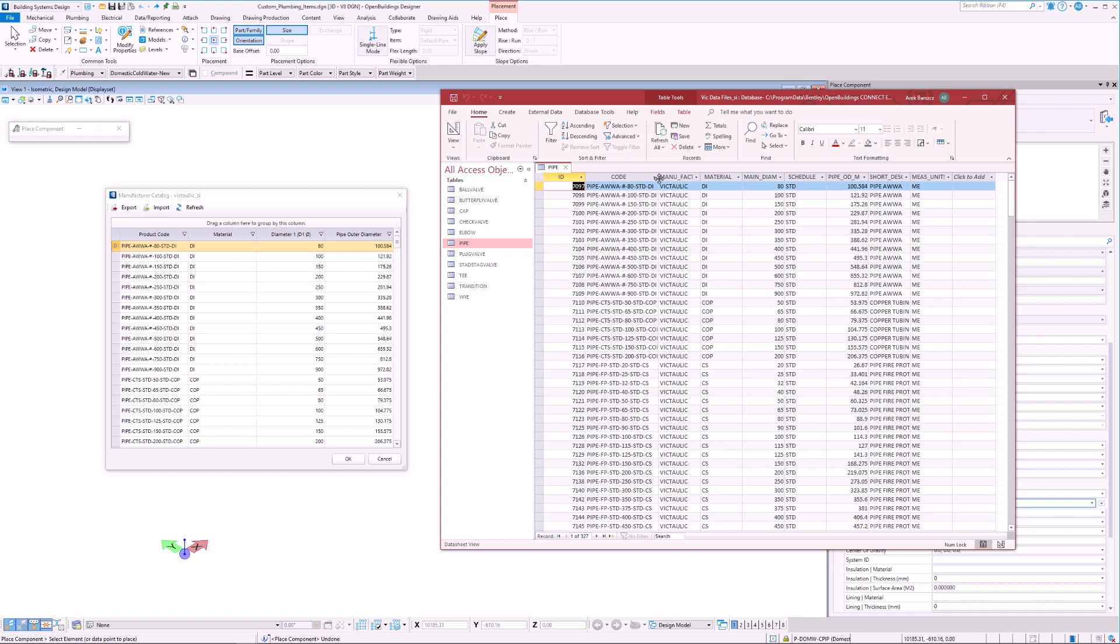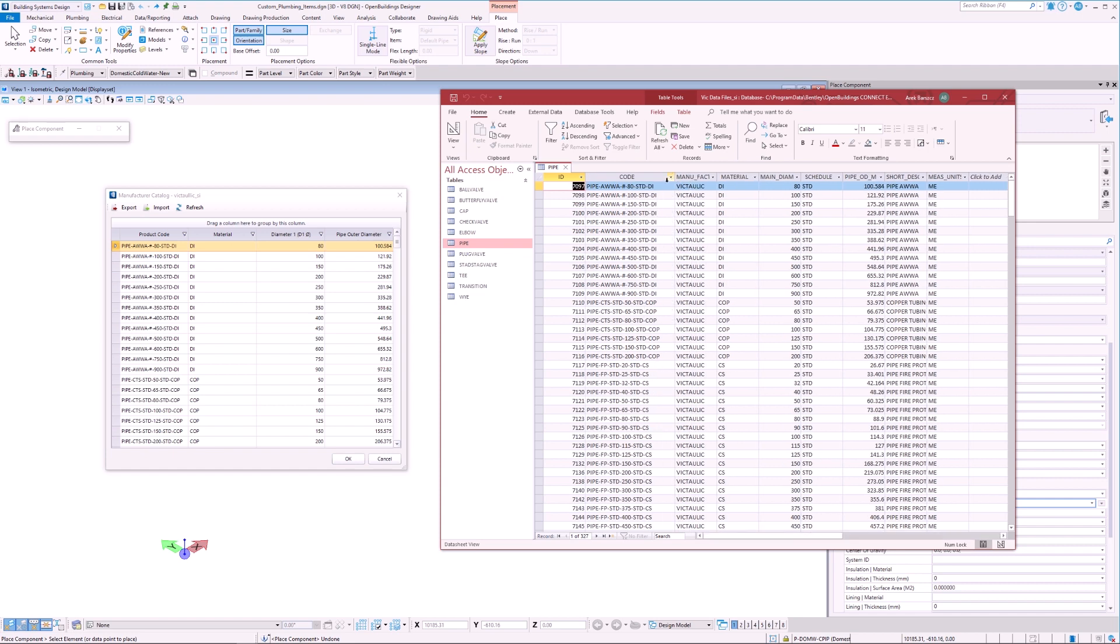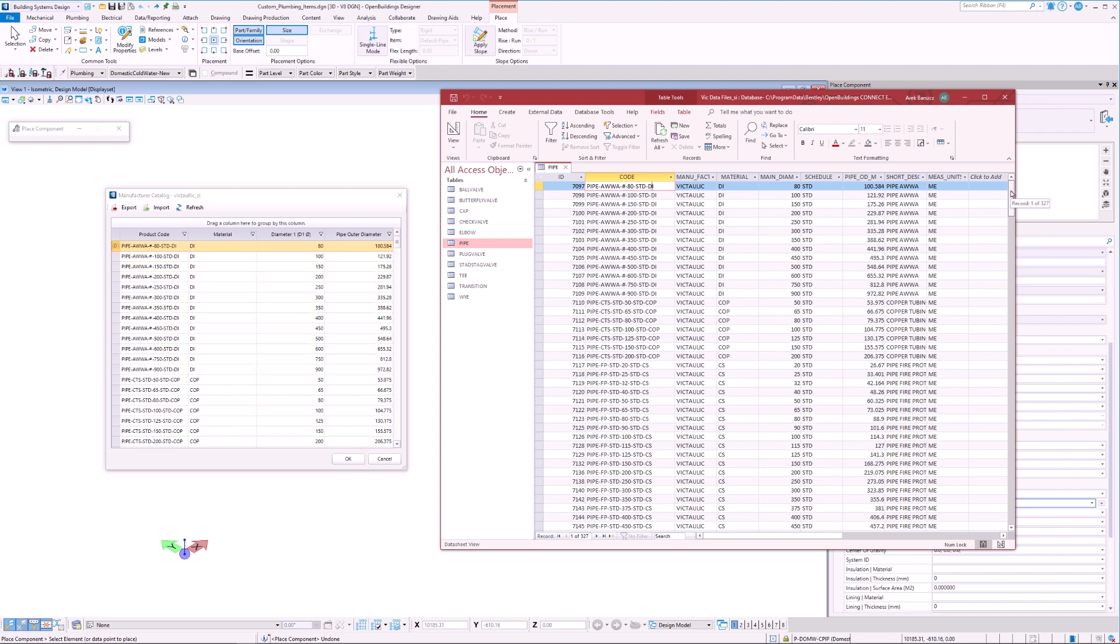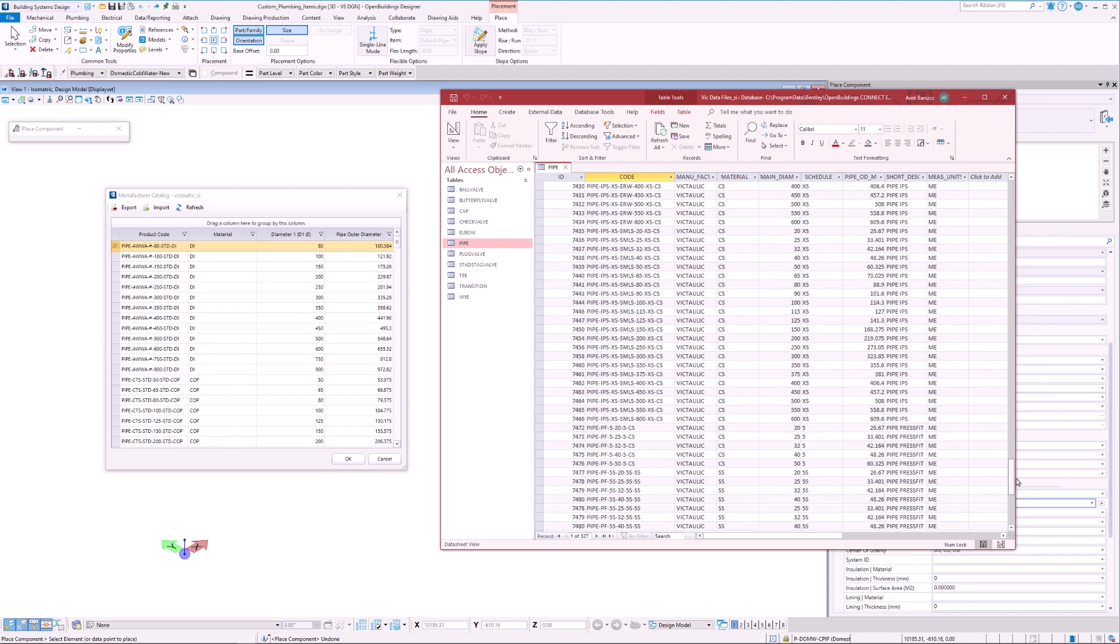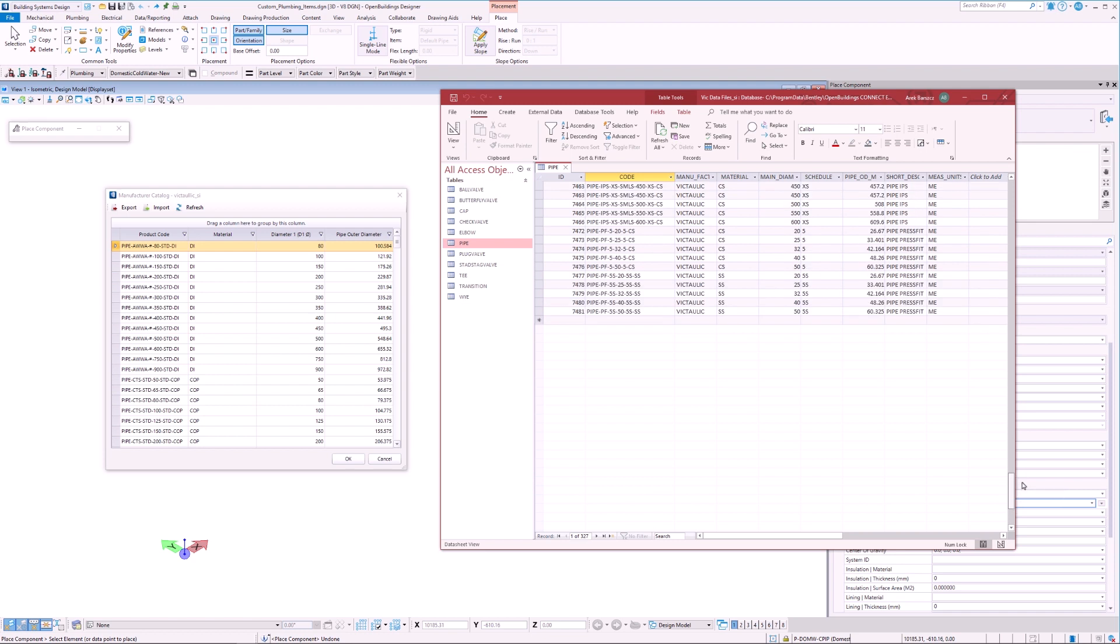Should the need arise, we have the ability to add new entries to this list. For example, in a scenario where a manufacturer has released a new product and we would like to incorporate it into our dataset. If we do so, we must remember to also add the corresponding fittings.